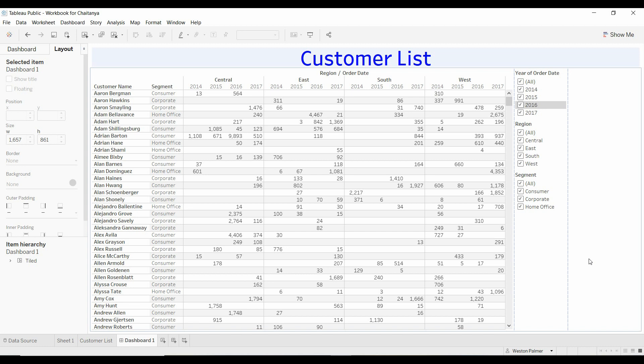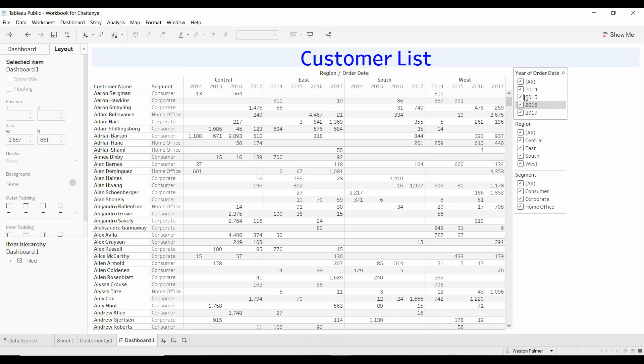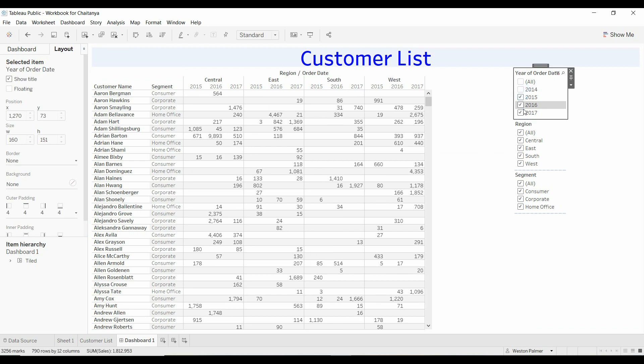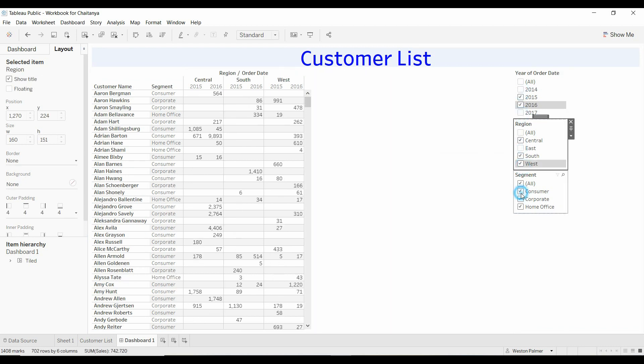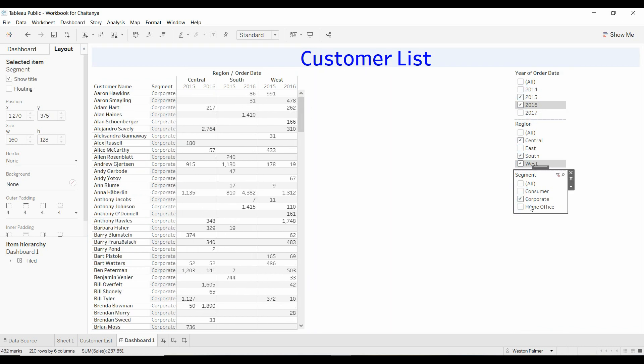For example, if you have this dashboard with all your customers, maybe you've got a couple items deselected, and we're going to add a button that will show all the data for all the filters.